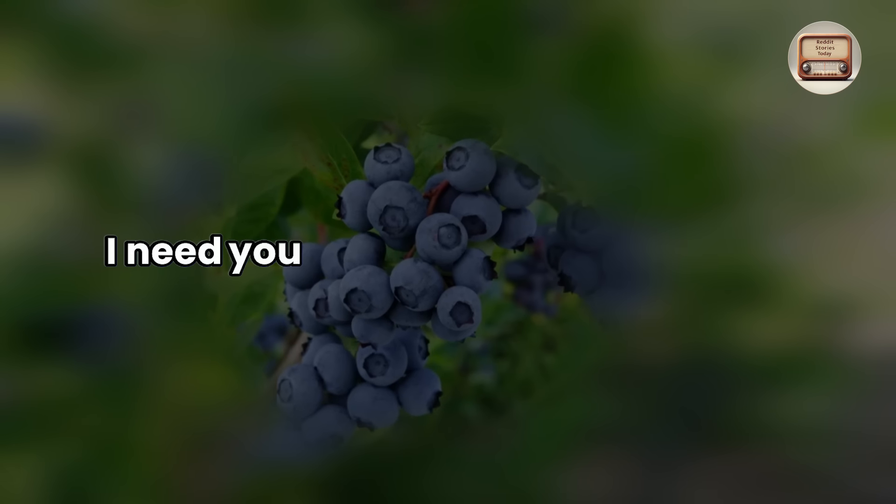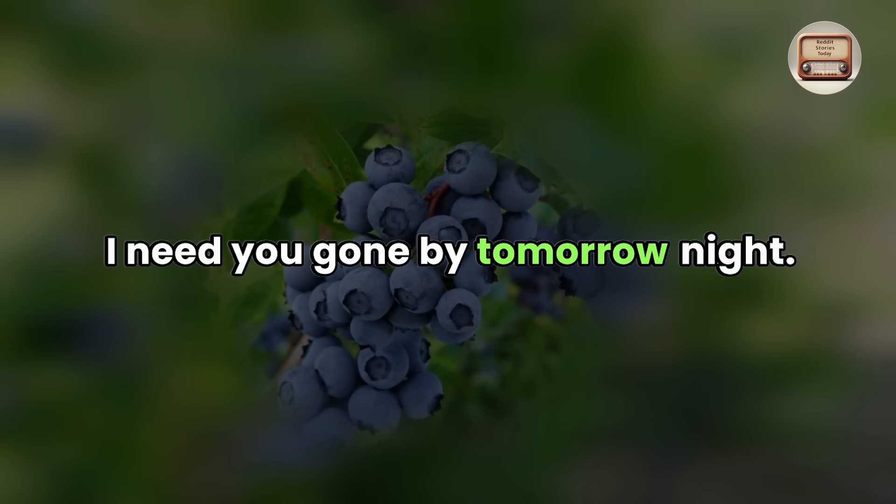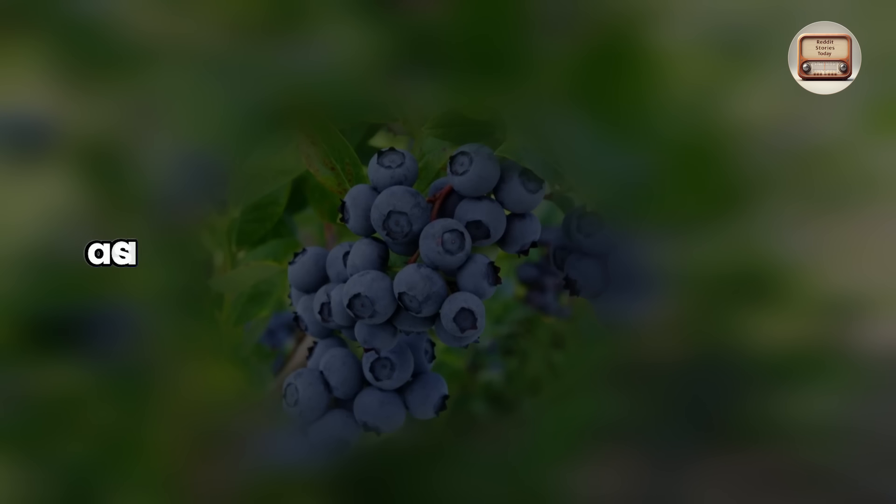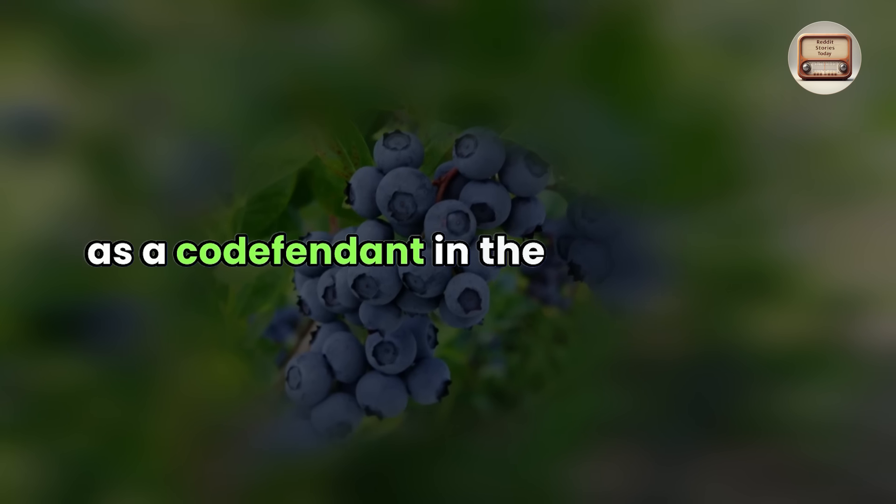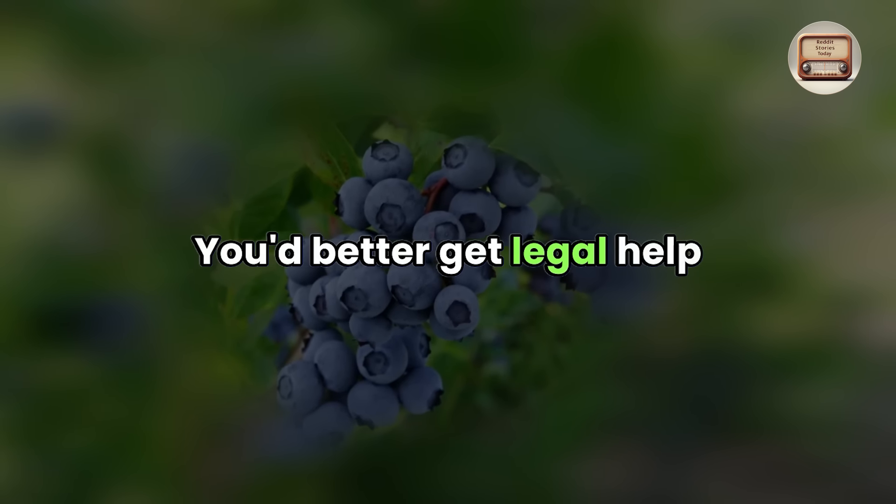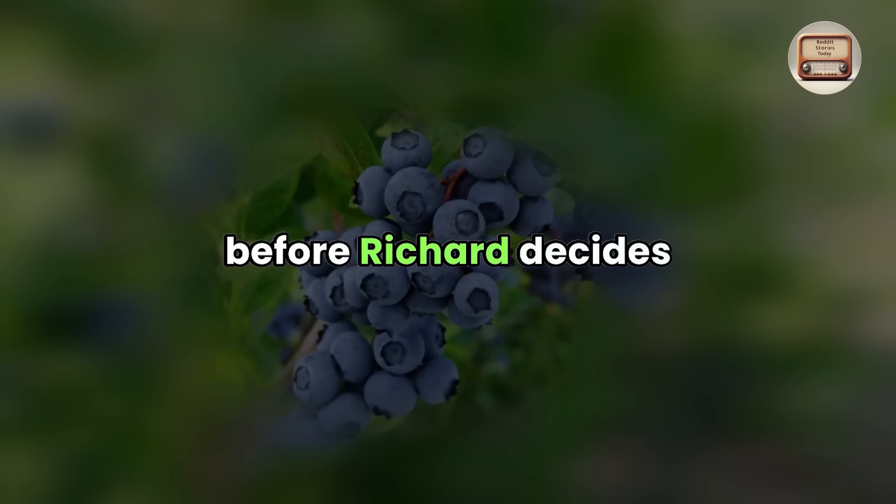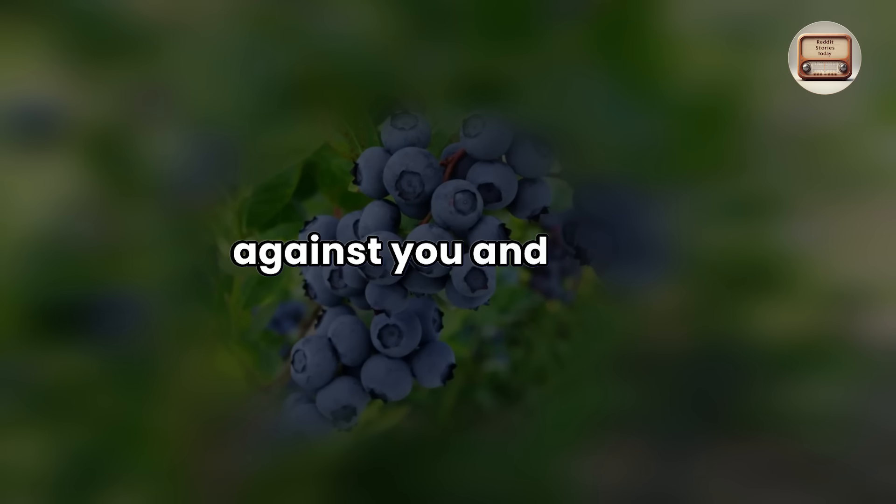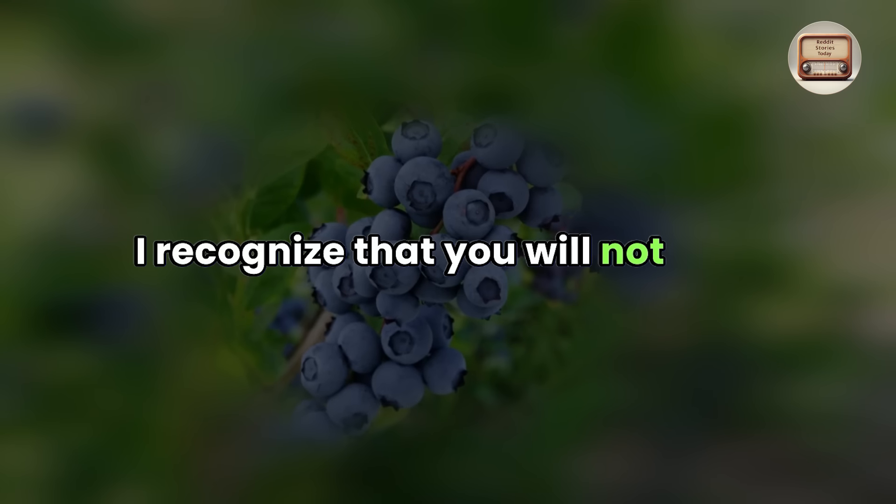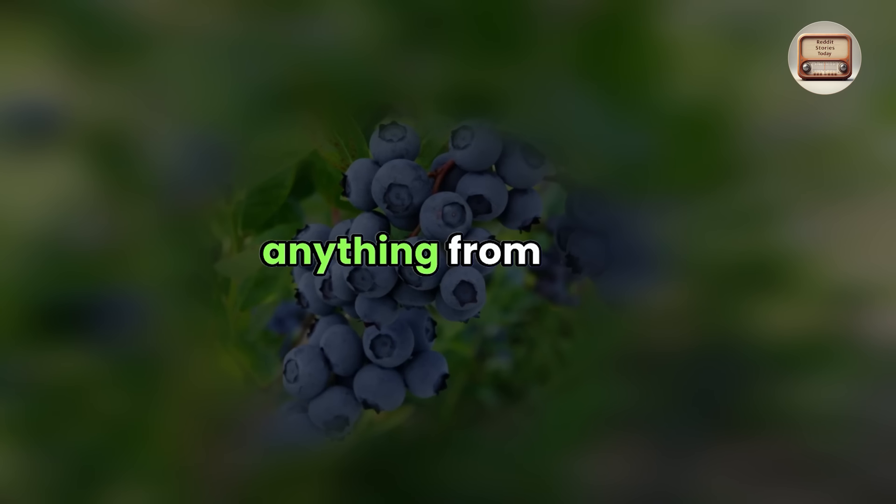You'd better get legal help before Richard decides against you and Jane. I recognize that you will not gain anything from this. I feel going to trial will make things worse.